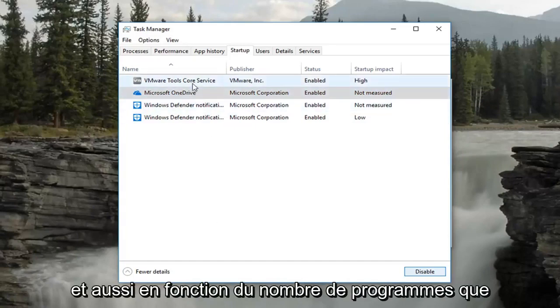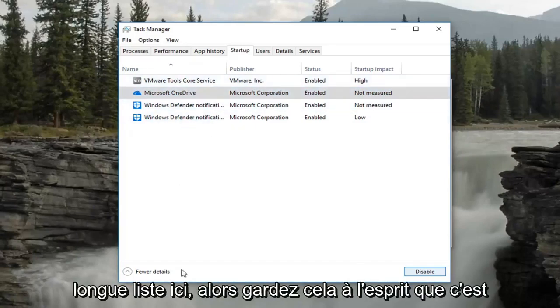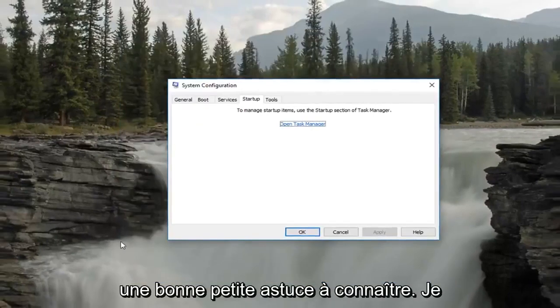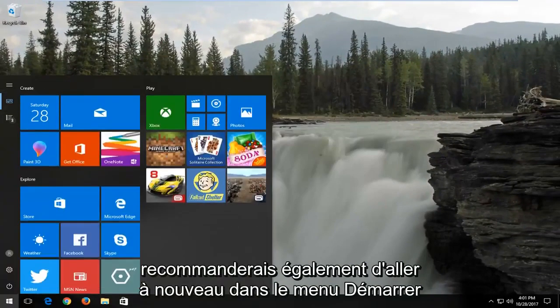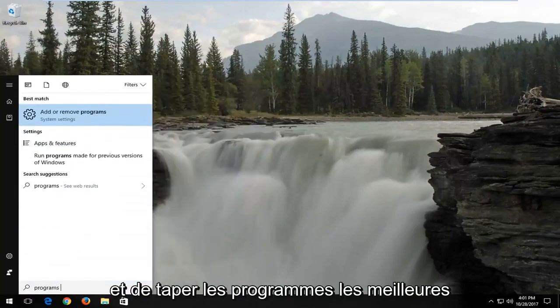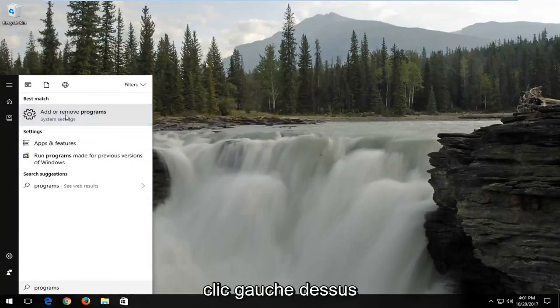Also, depending on how many programs you have installed, this could be a very long list here. So keep that in mind. It's a nice little trick to know about. I'd also recommend going into the start menu again and typing in programs. Best match should say add or remove programs. Left click on that.